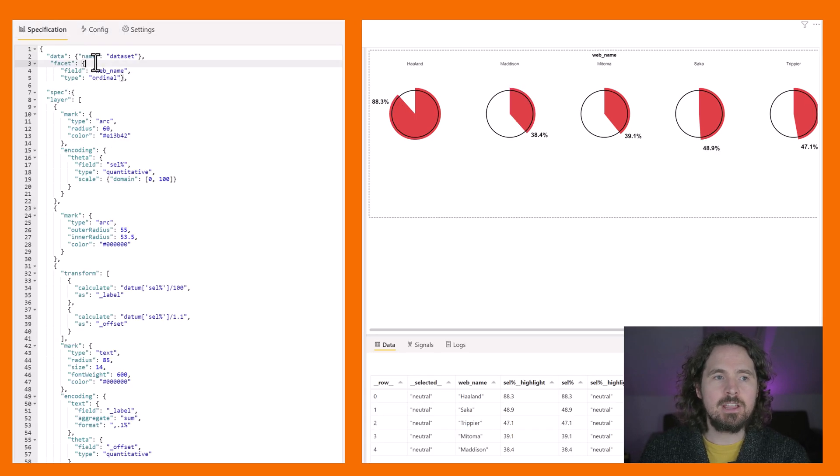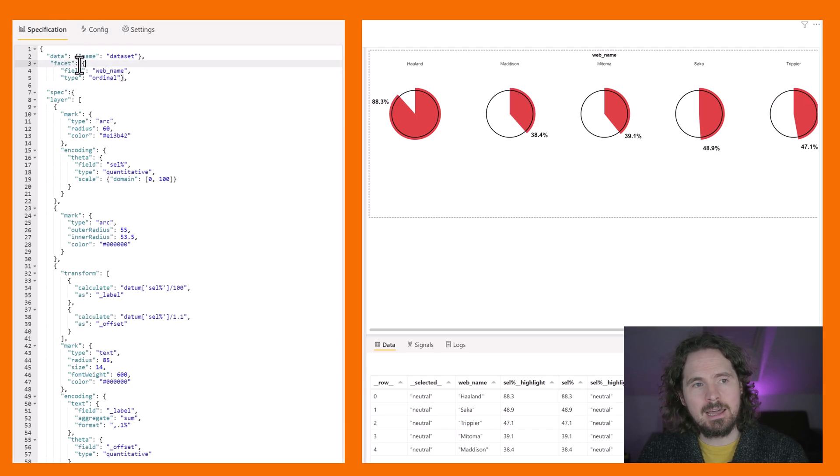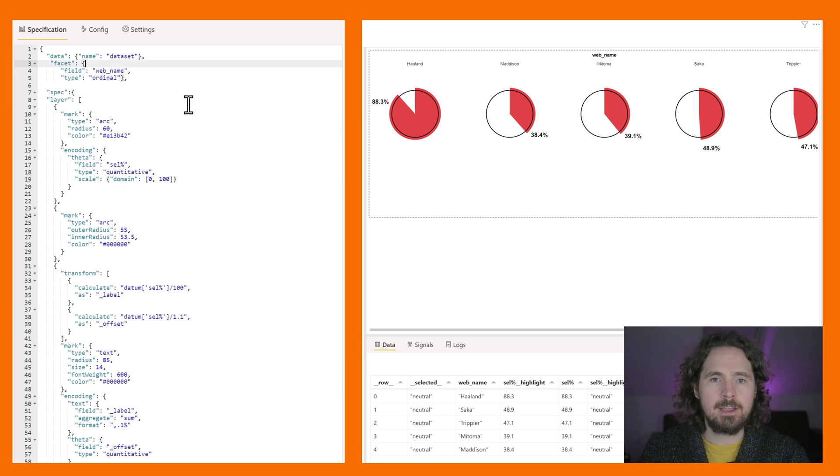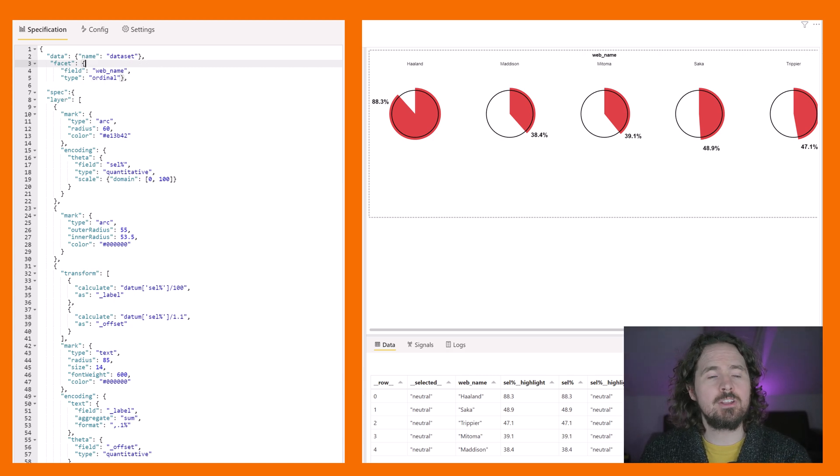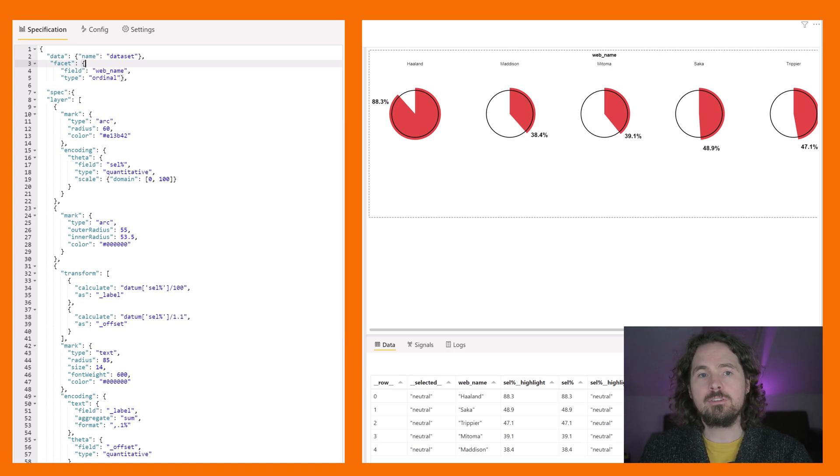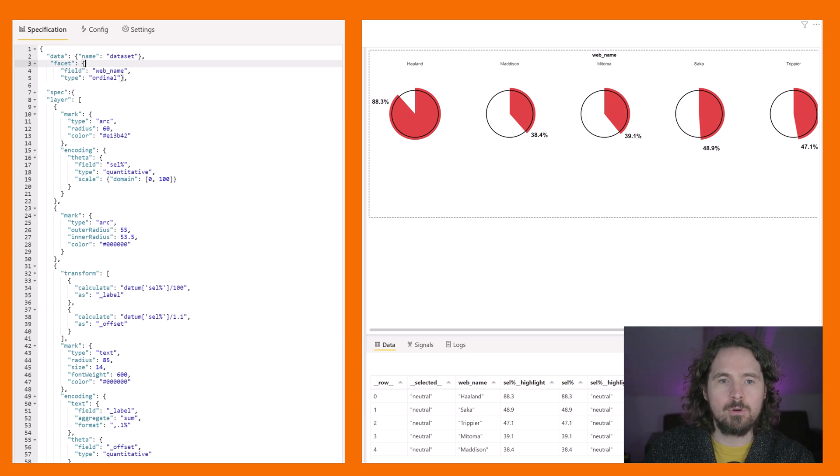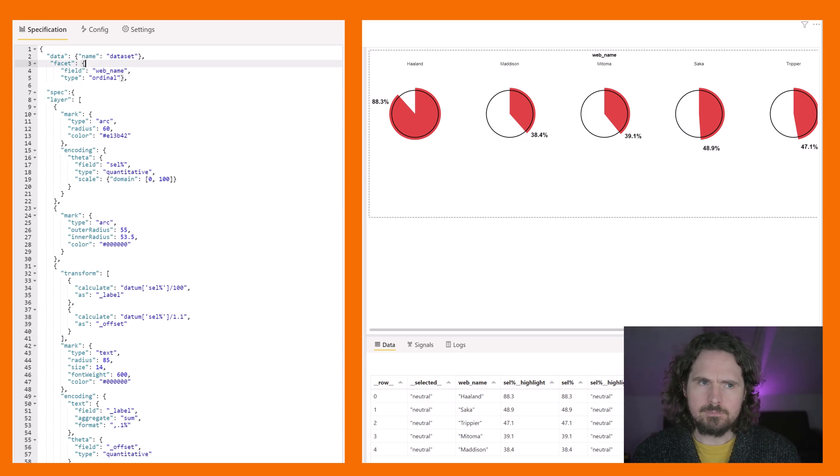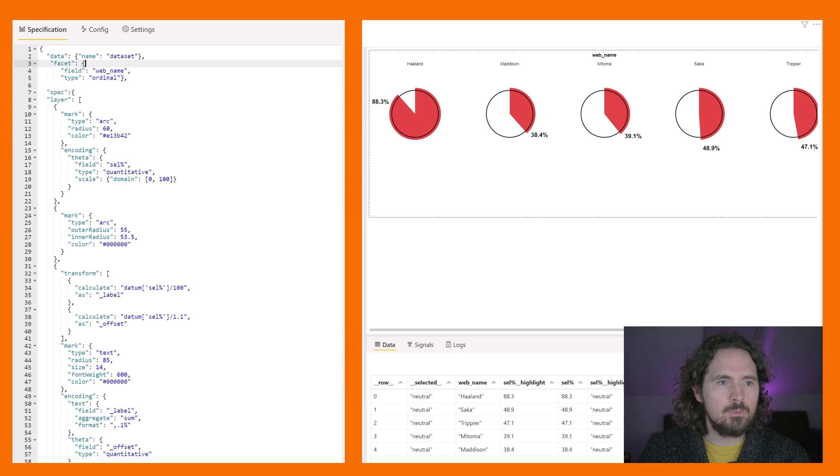So the main change thus far has just been adding this facet, the field web name, and then the spec. But we can also make other changes because I want to make this title text a lot bigger so it stands out more. How do we do that? It's really straightforward. So here what we've done is...